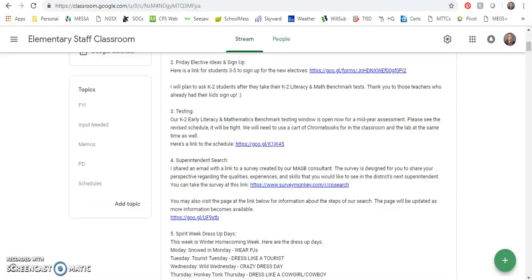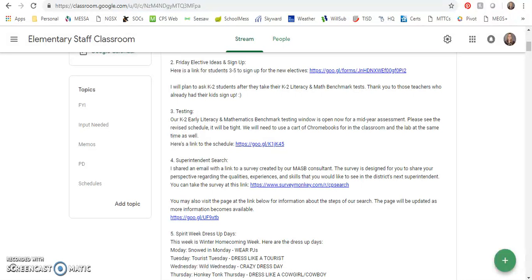The superintendent search: I shared an email with a link to a survey created by the MASB consultants. The survey is designed for you to share your perspective regarding the qualities, experiences, and skills that you'd like to see in the district's next superintendent. You can take the survey at this Survey Monkey link. You can also visit the page on our website that will be updated as more information becomes available.